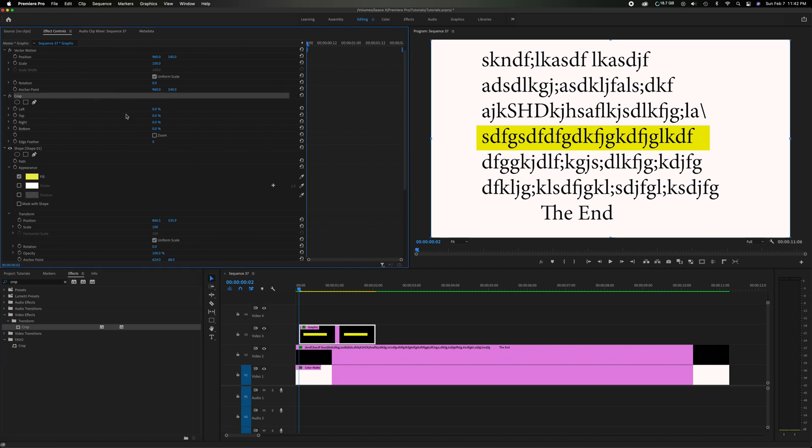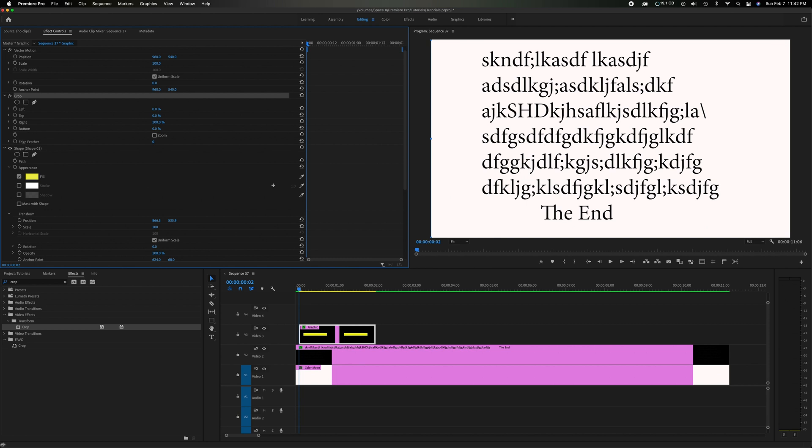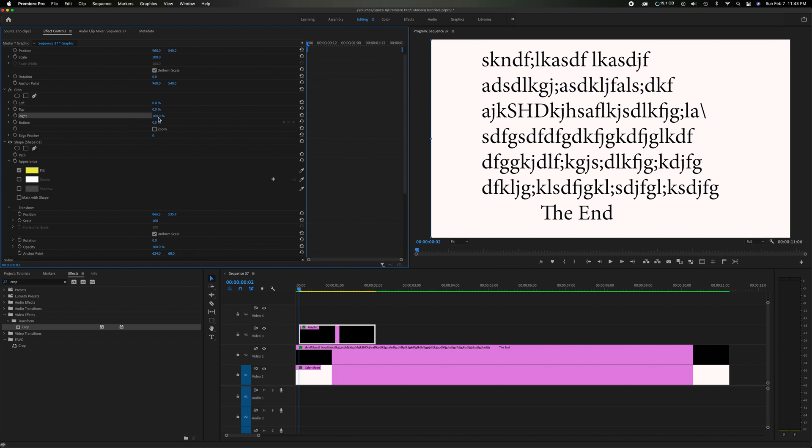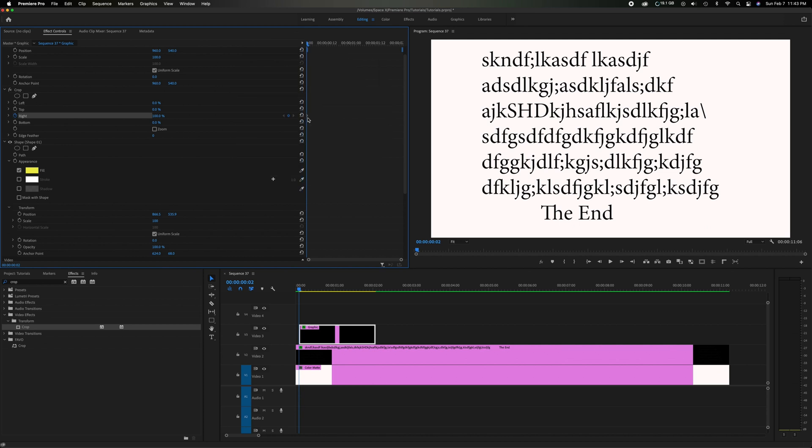We're going to scroll down here to the right hand side because we want it to come from this direction. So what we're going to do is make sure you're at the first of the clip which we're right there on the front of the clip. And the right we're going to bring to 100%. So now you have that at 100% cropped out because we don't see it. Head to the left hand side. There's a stopwatch icon which will say toggle animation. If you click on that it's going to place a keyframe here. You'll notice right here there's a little dot. There's a keyframe.